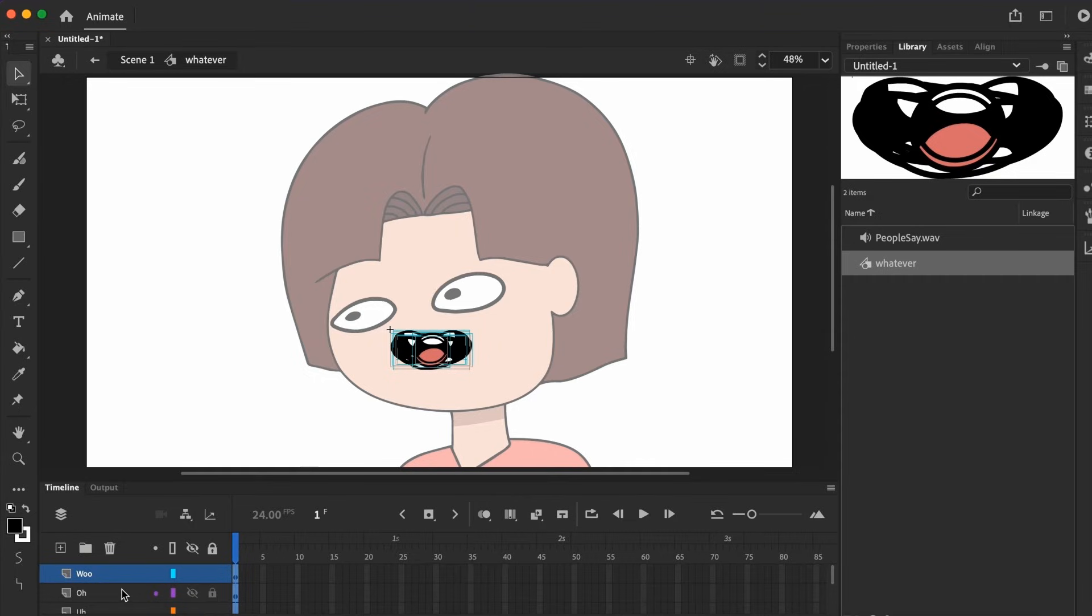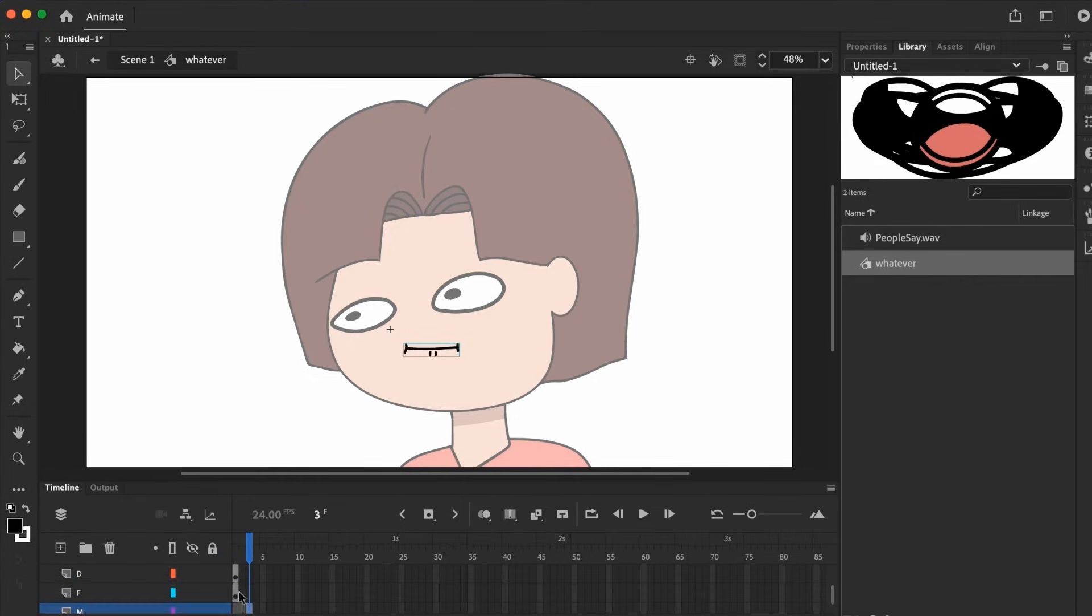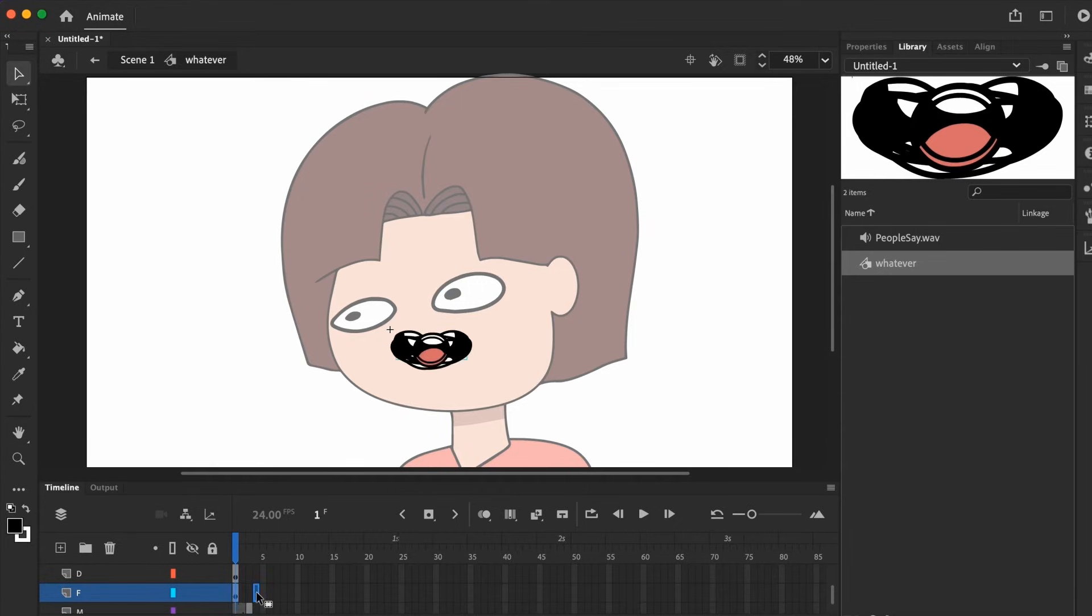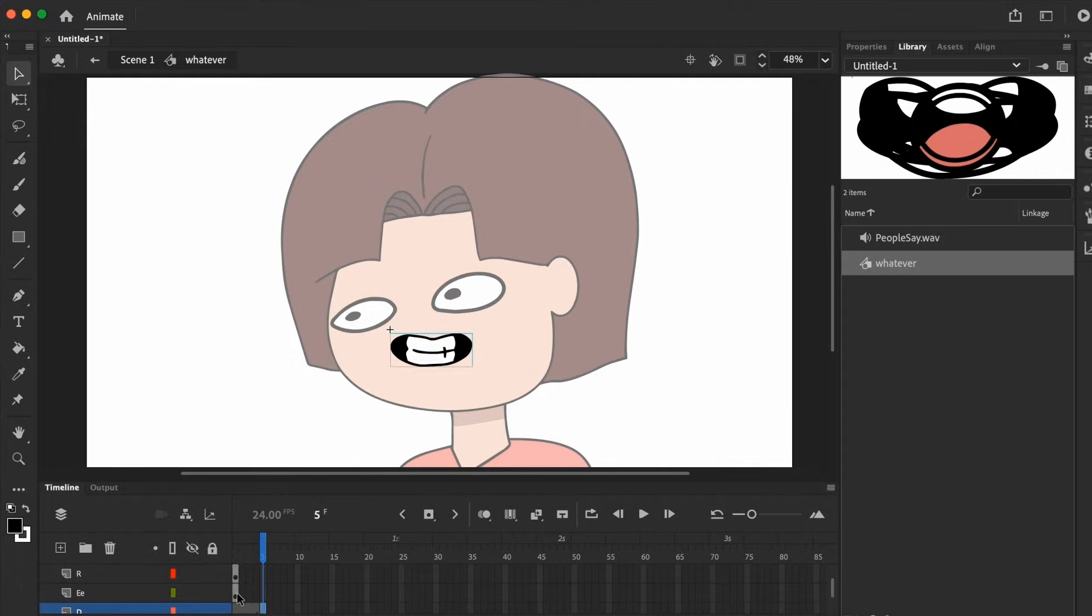Head into the whatever mouth symbol, and we need to make sure all the mouths are on separate keyframes. So just drag each keyframe to the position next to the other keyframe, layer by layer, and once that's done, we can head out to the main timeline.